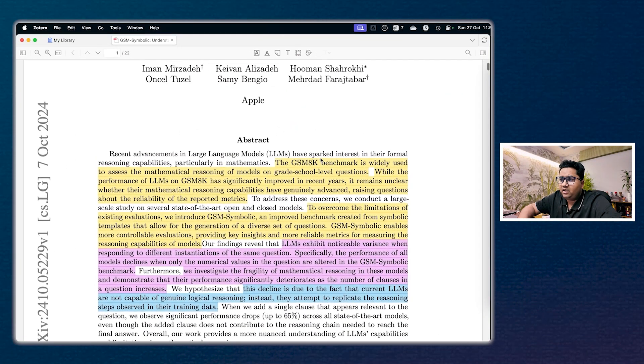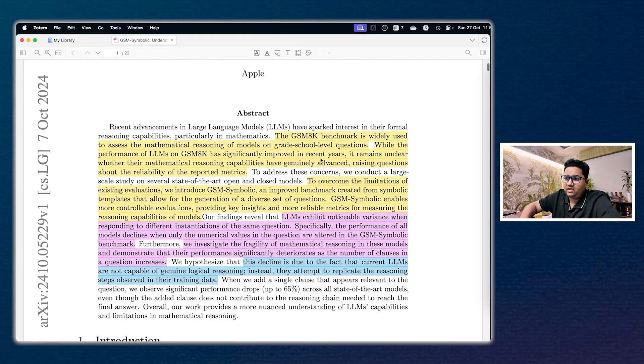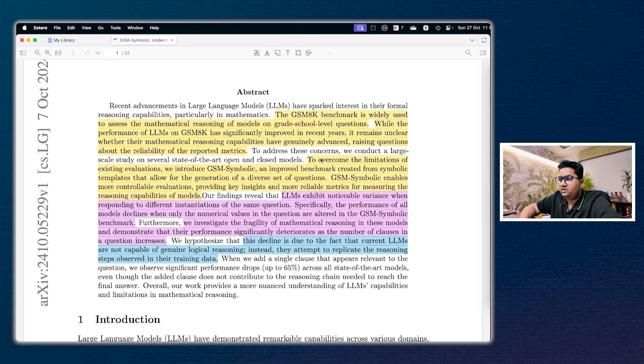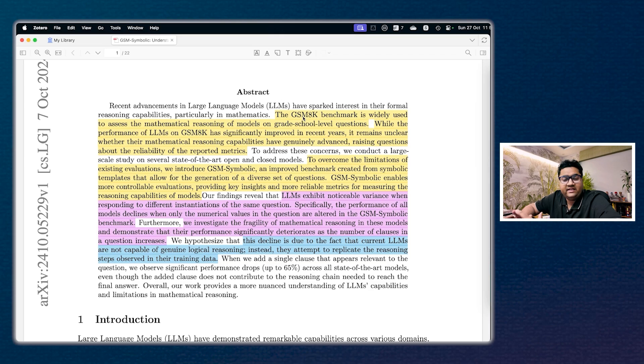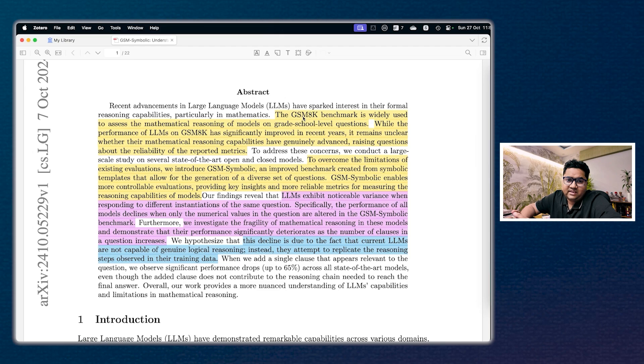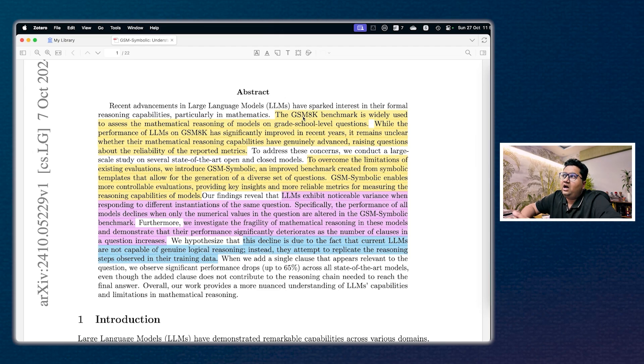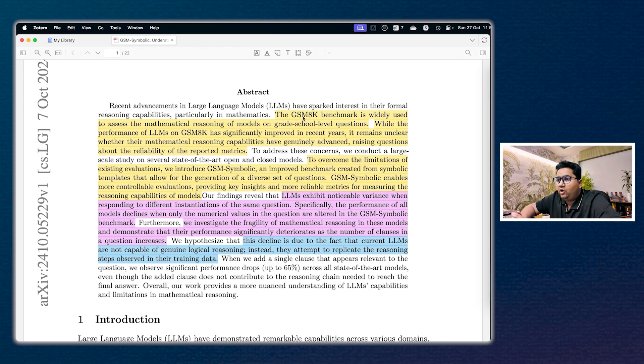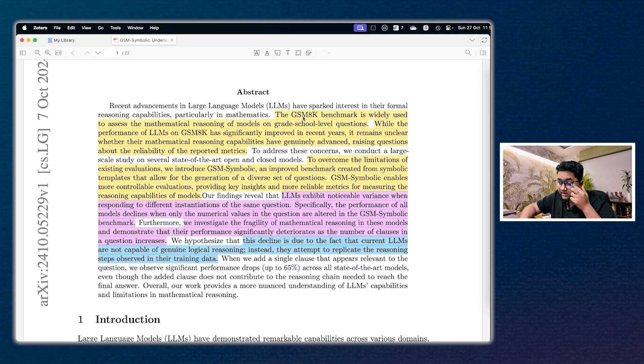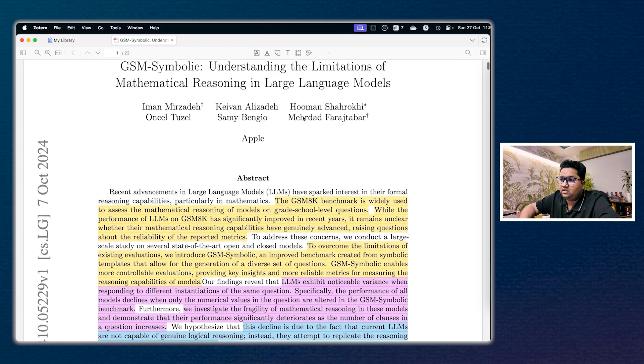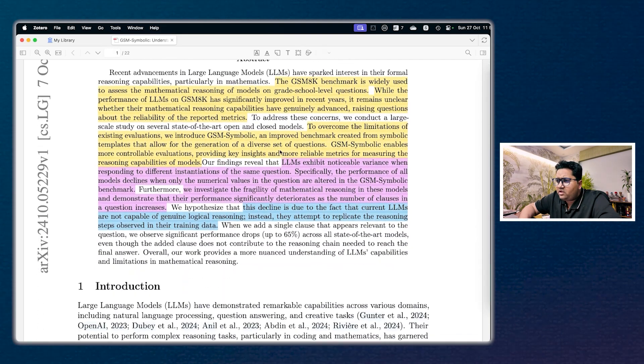Essentially the first part, the abstract, is the most important here and it very clearly calls out that the current GSM8K benchmark that is used to assess the mathematical reasoning of models is very grade school. The performance of the LLMs on this benchmark specifically has significantly increased, however the question that comes out is: are they really having mathematical reasoning, or is it a function of the underlying training data which they have been incrementally tuned around? And also the benchmark itself is very limiting. So what Apple has done in this research, this is like a 20-day-old paper, is to overcome the limitations of the existing evaluations.